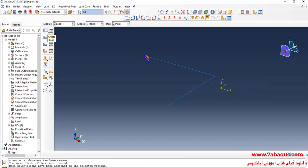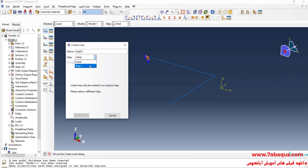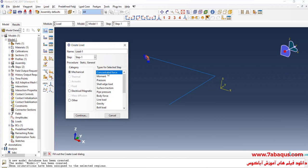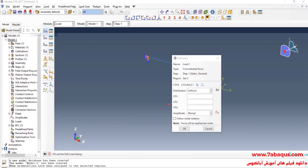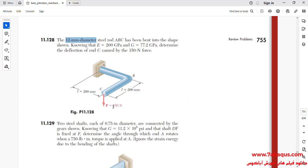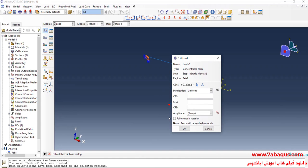I will click on Create Load. Select Step 1, then select Concentrated Force and continue. I will select point C. As you observe in the picture, a 150 Newton force has been applied to point C. I will enter the amount of force equal to 150 Newton applied downwards.